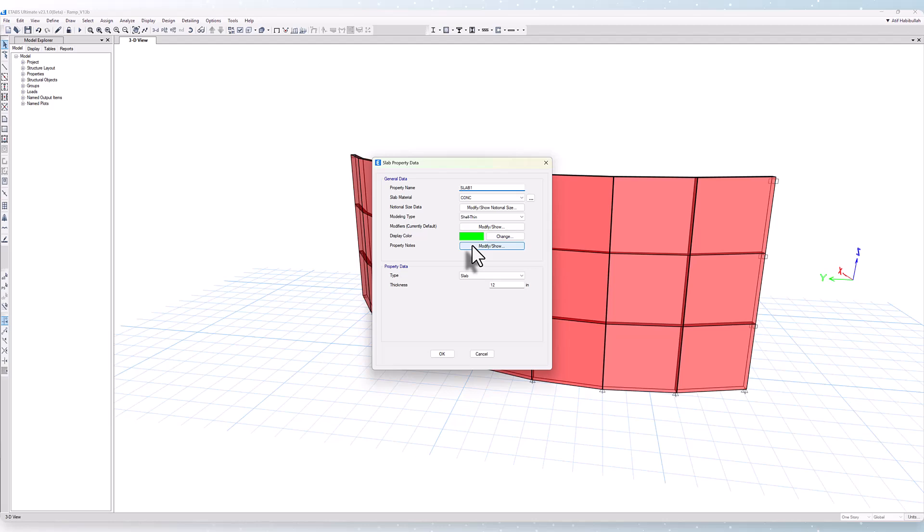Within the slab section properties, slab drop, stiff, mat, and footing will be designed, but ribbed and waffle will not.